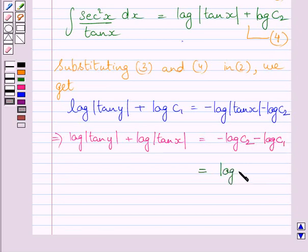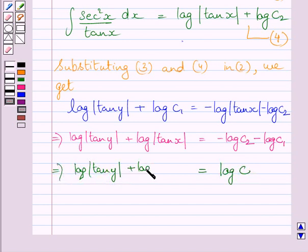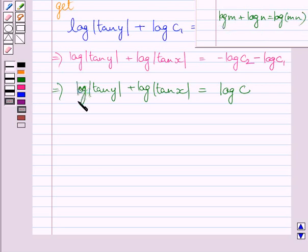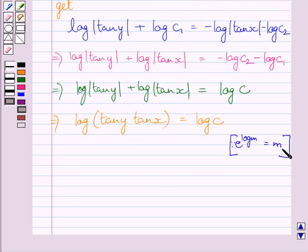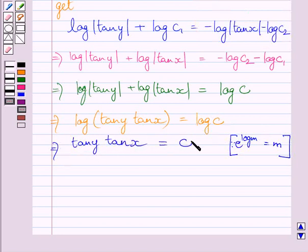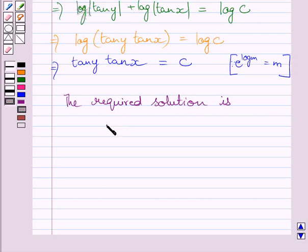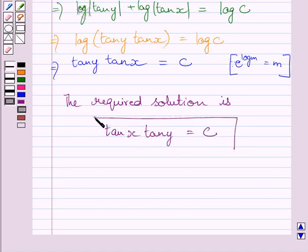Combining the constants, we get log of tan y plus log of tan x equal to log c. Applying the logarithm property, this gives log of tan x times tan y equal to log c. Therefore, the required solution of the given differential equation is tan x multiplied by tan y is equal to c. This is our required answer.